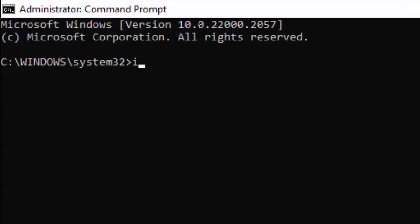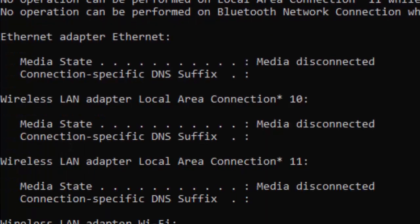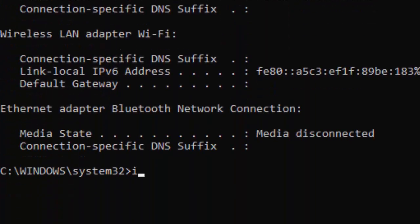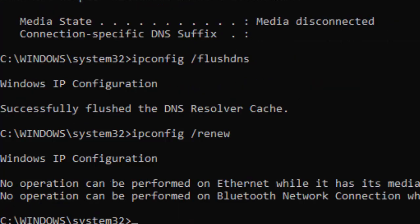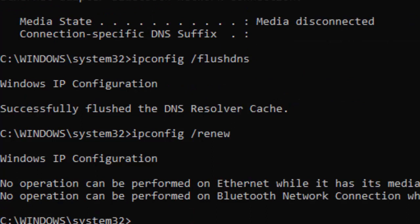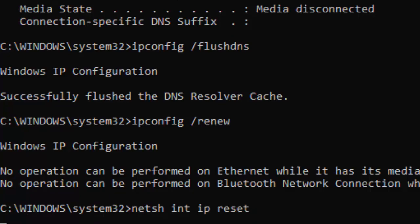Type the command: ipconfig /release and hit Enter. Now type the second command: ipconfig /flushdns and hit Enter. Type the third command: ipconfig /renew and hit Enter. Now type the fourth command: netsh int ip reset and hit Enter.